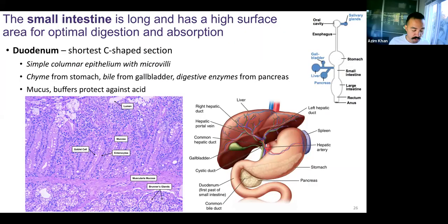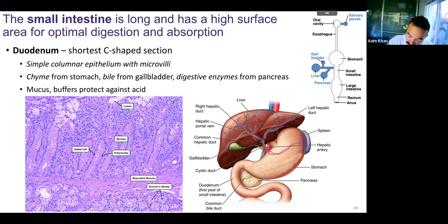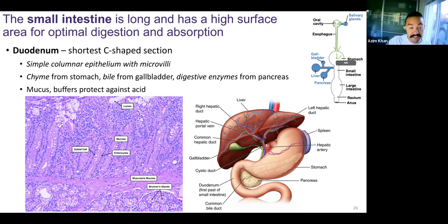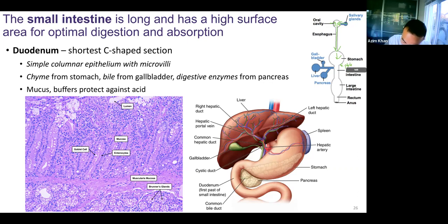Welcome back. We're here in chapter 26, slide 26. We have gone through from the oral cavity, salivary glands secreted into the oral cavity, gone down the esophagus to the stomach. We've gone from the stomach past the pyloric sphincter and we're entering the small intestines.